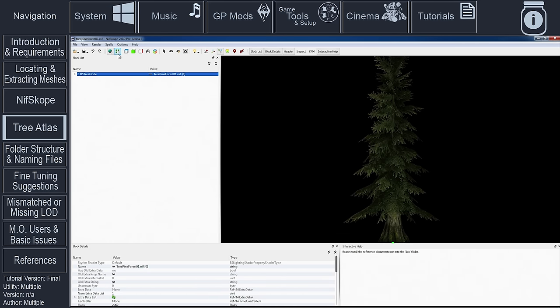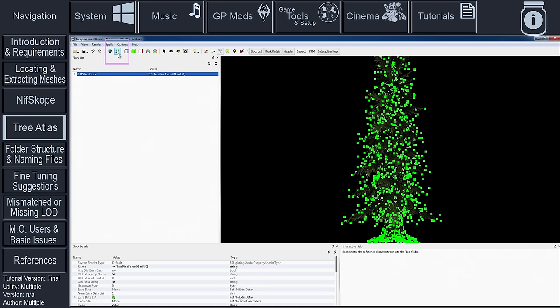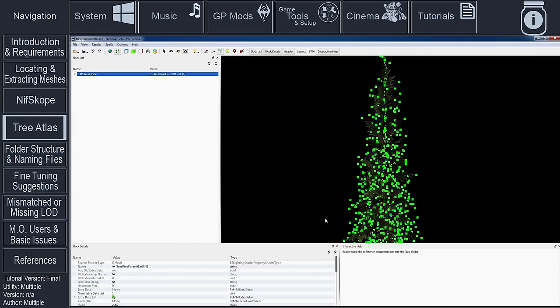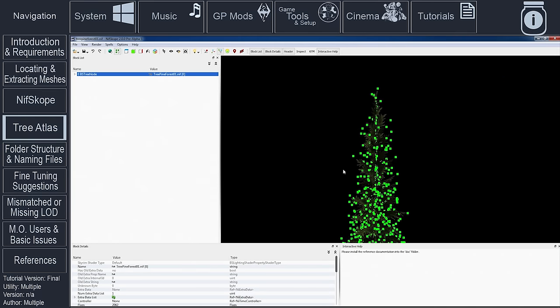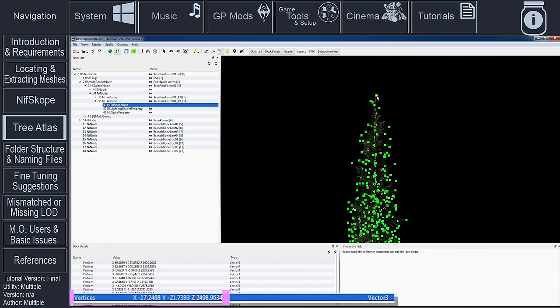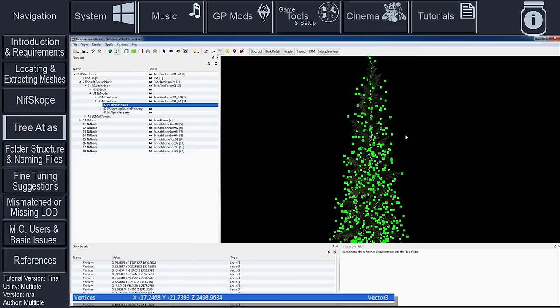In the Render window, select the topmost vertices. This will highlight the selected vertices in the Block Details window. Write down the highlighted Z dimension. In my example, Z equals 2499 if we round up the decimal. Next, zoom in within the Render window and select the lowest vertices. This has a dimension of negative 66 if we round up the decimal.